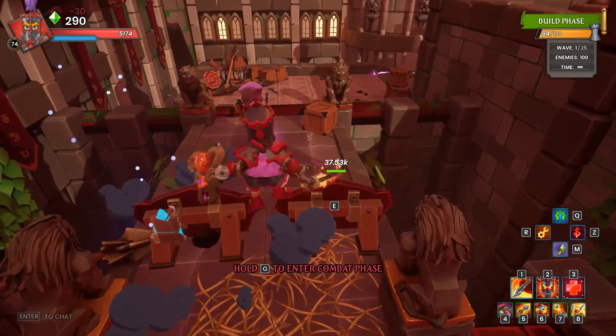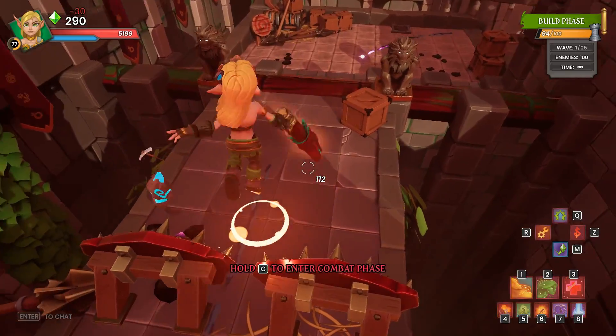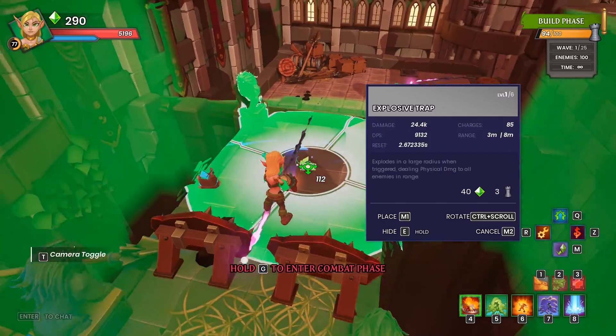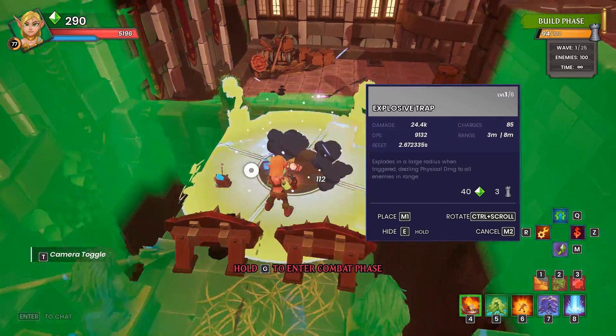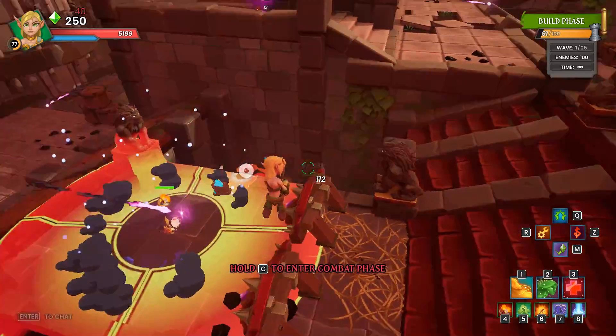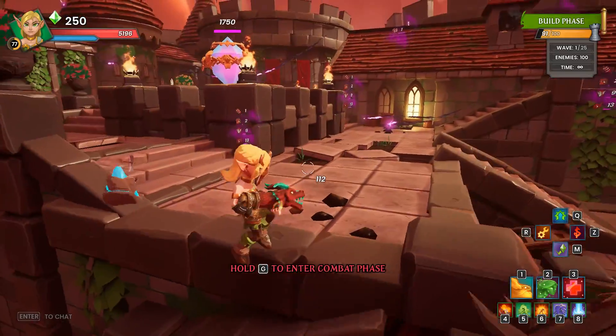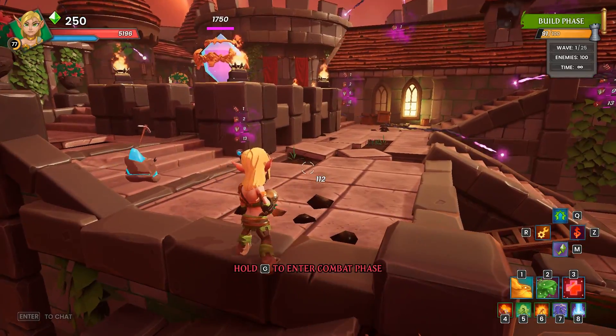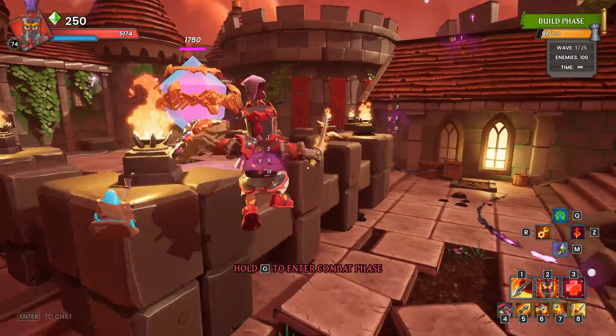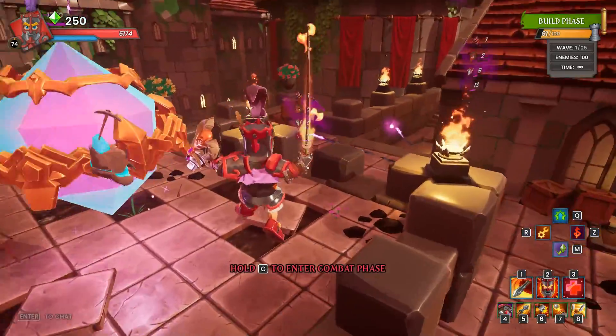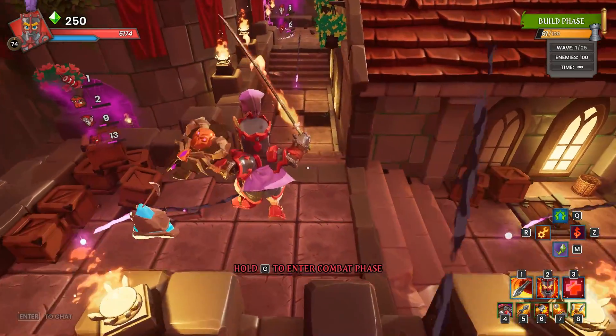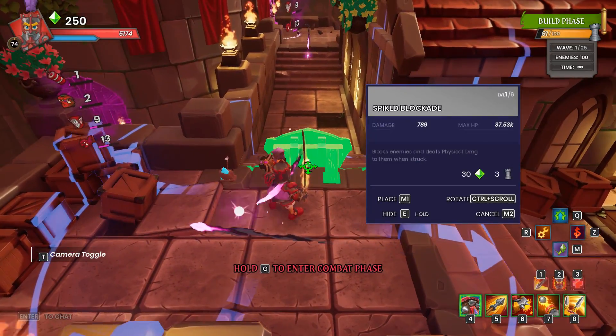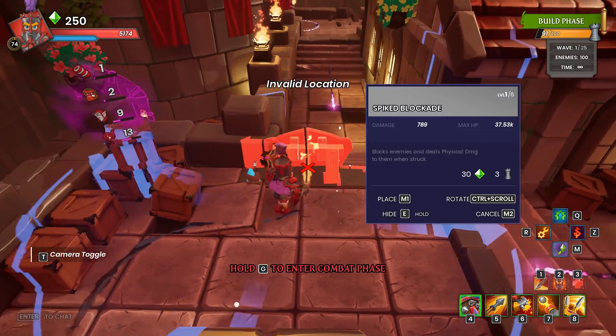Now of course, there is step-by-step instructions in the patch notes themselves. I will put a link to that down in the description below. However, going forward, it still may come a time where you're going to want to back up your local save file for Dungeon Defenders Awakened.